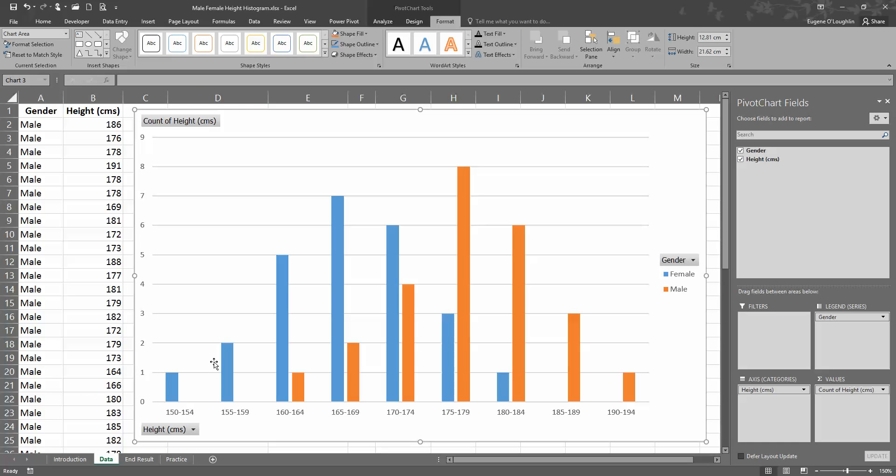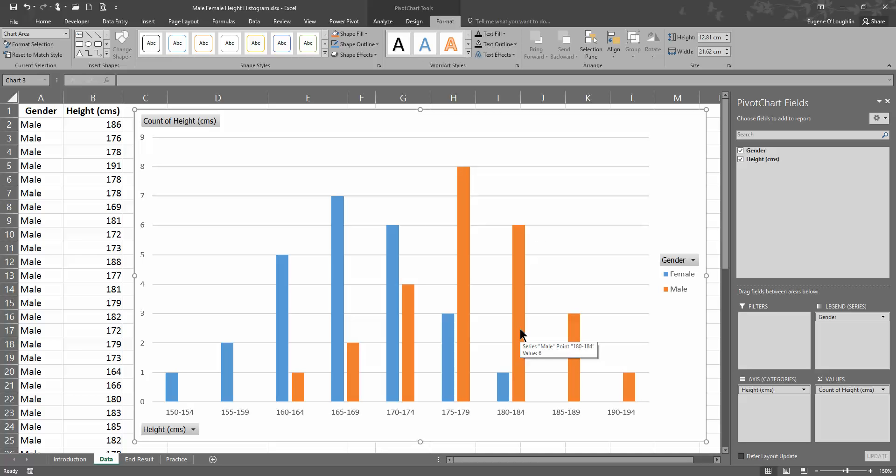You can see here already that there is a little bit of distinction. So here we have in blue all the females, so we can see the bell shape that's there, and also in brown we have the male, so we can see a bell-shaped curve there.